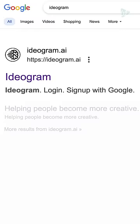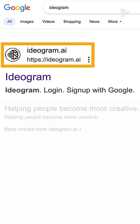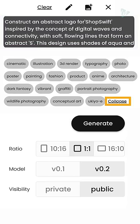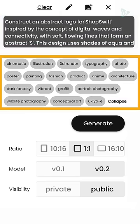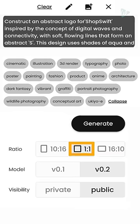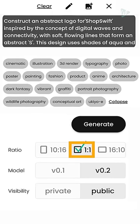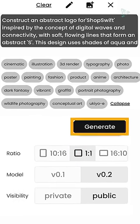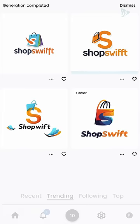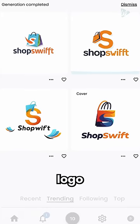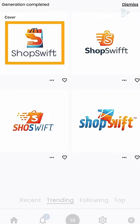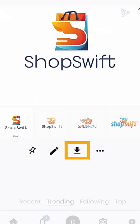Step two: generate your logo. Go to idiogram.ai and paste the prompt there, then click Collapse. Now select the Typography and Illustration options, and set the ratio to 1:1. Click here, then click Generate — and there you go. You have multiple options for your logo. Just select the one you like and download it.